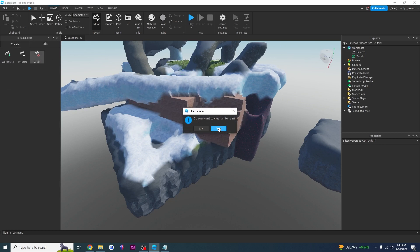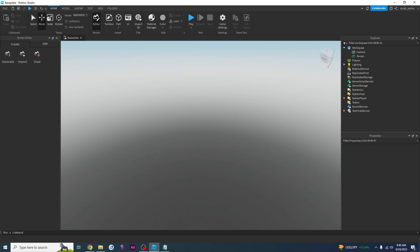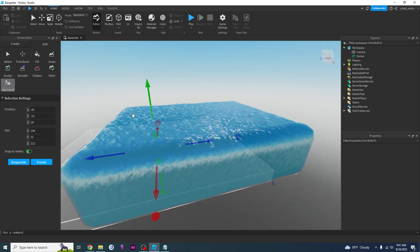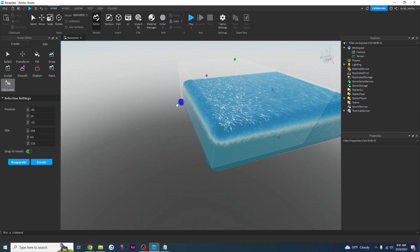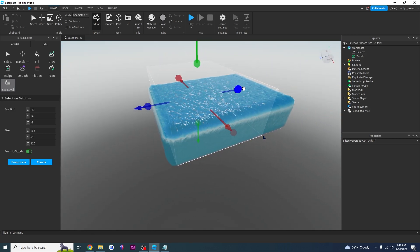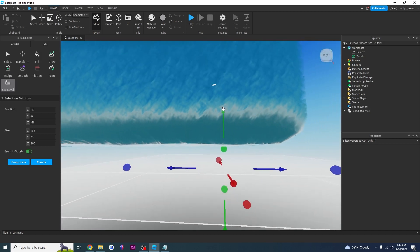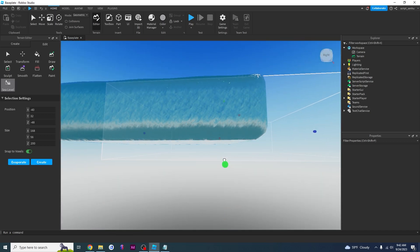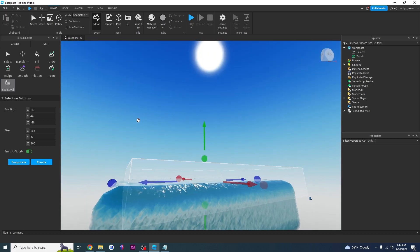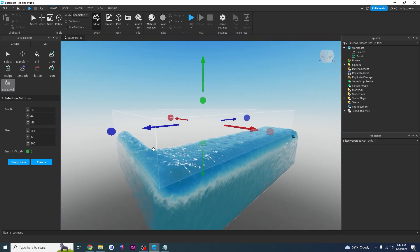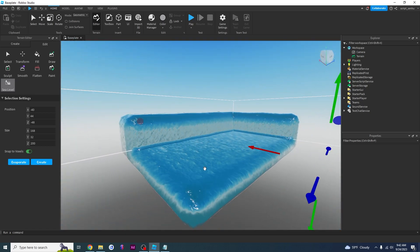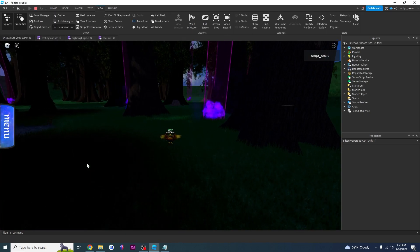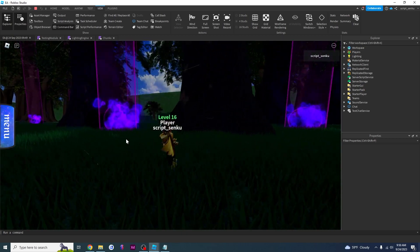If you don't like your terrain at all, go back into the Create window and click Clear — it clears all terrain instantly. The last tool is the Sea Level tool, which allows you to evaporate water. I'll adjust my selection to cover everything, move it down a bit, click Evaporate, and there goes the water — it evens up the sea level.